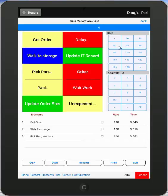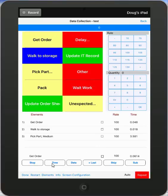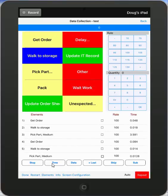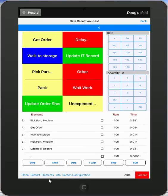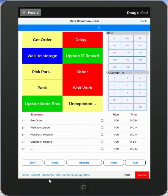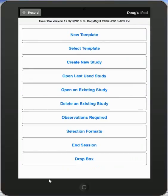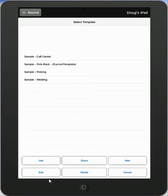Again, I have my rating and my quantity keypads. And I hit the start button. This one's actually using a sequence, so all I have to do is hit the time button and it advances. But if I do anything out of sequence, let's say I'm expecting to pack and he does an update IT record. So I select update IT record. The clock is running. I wait until it ends and I hit the time at the end of that activity. So we'll stop that one.